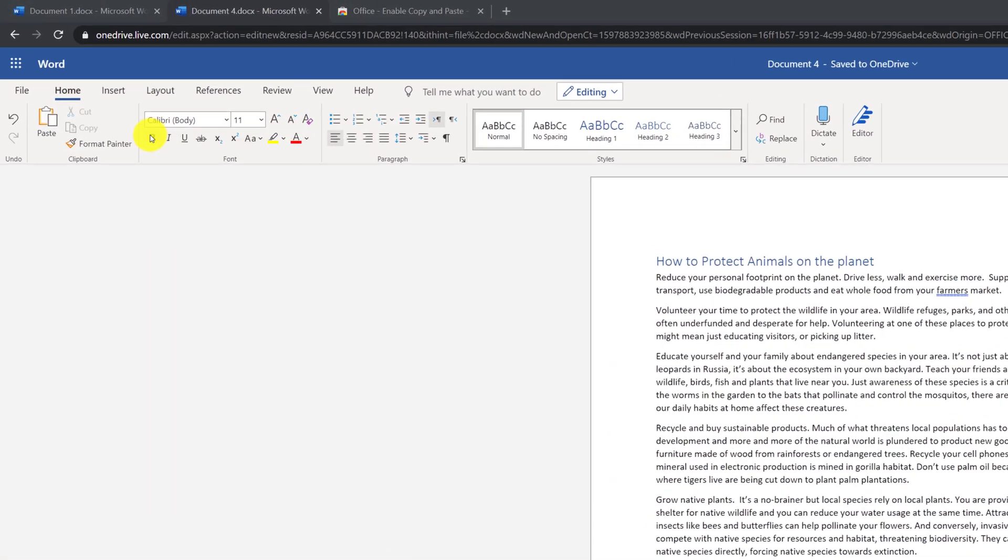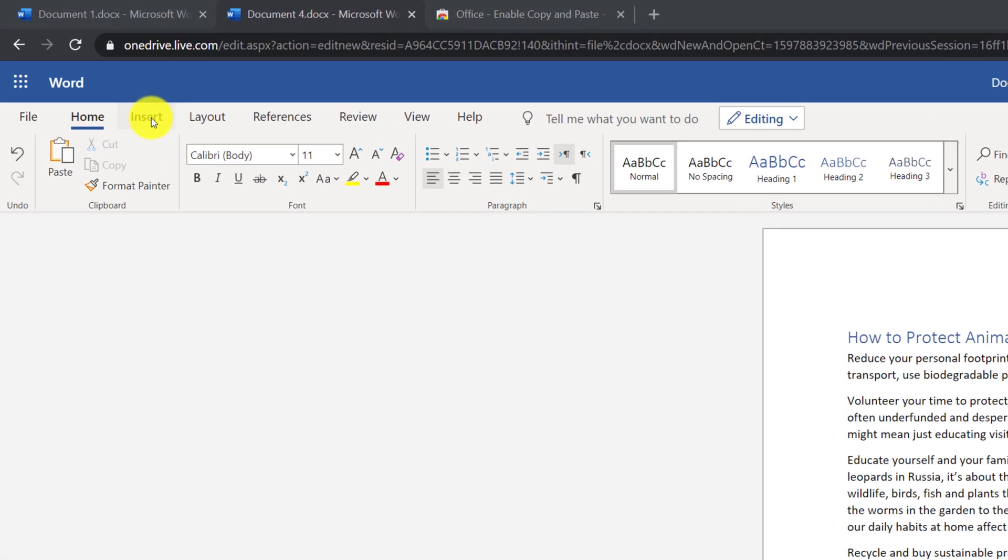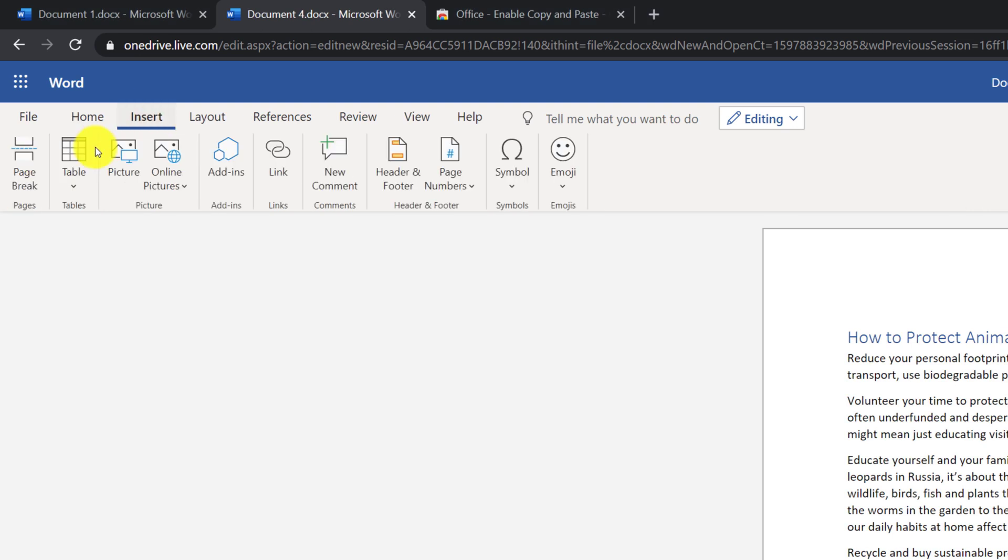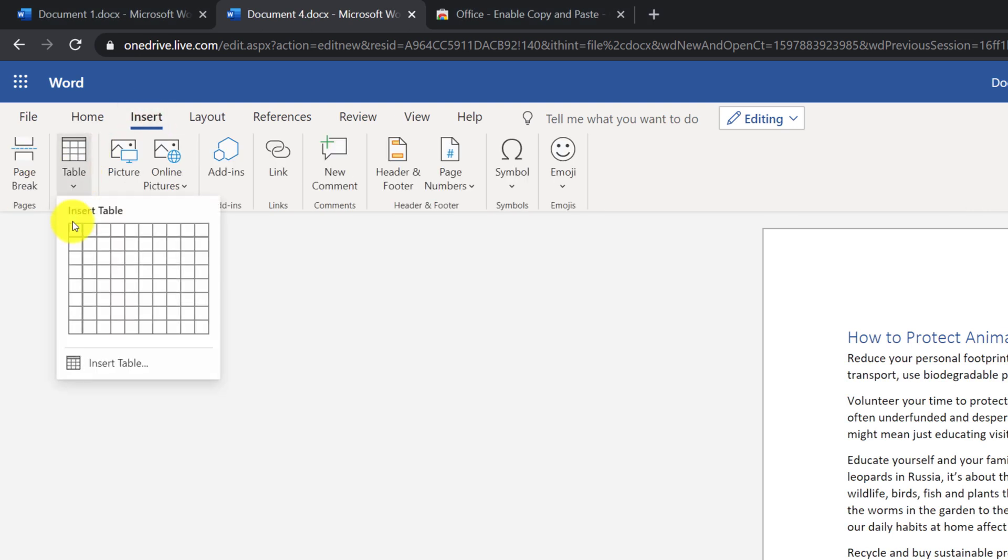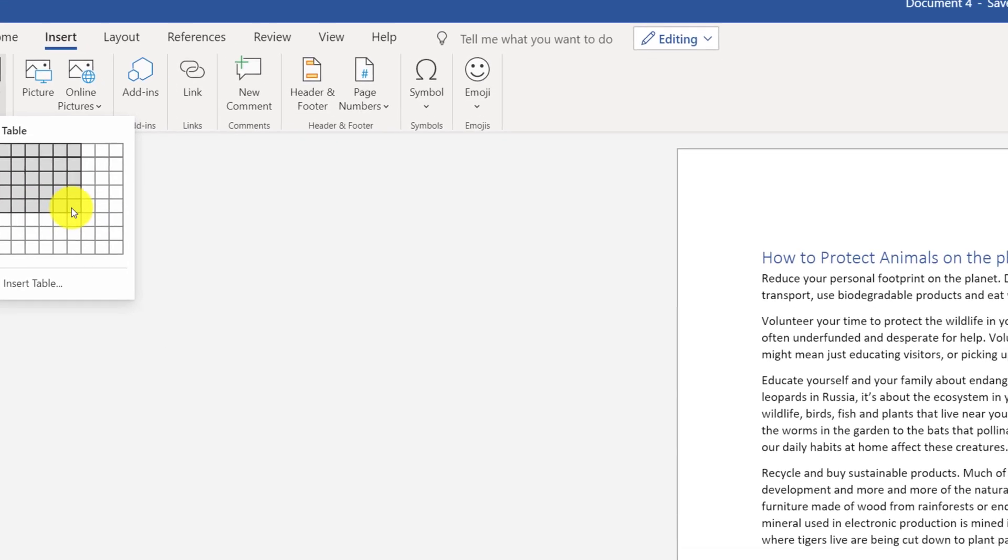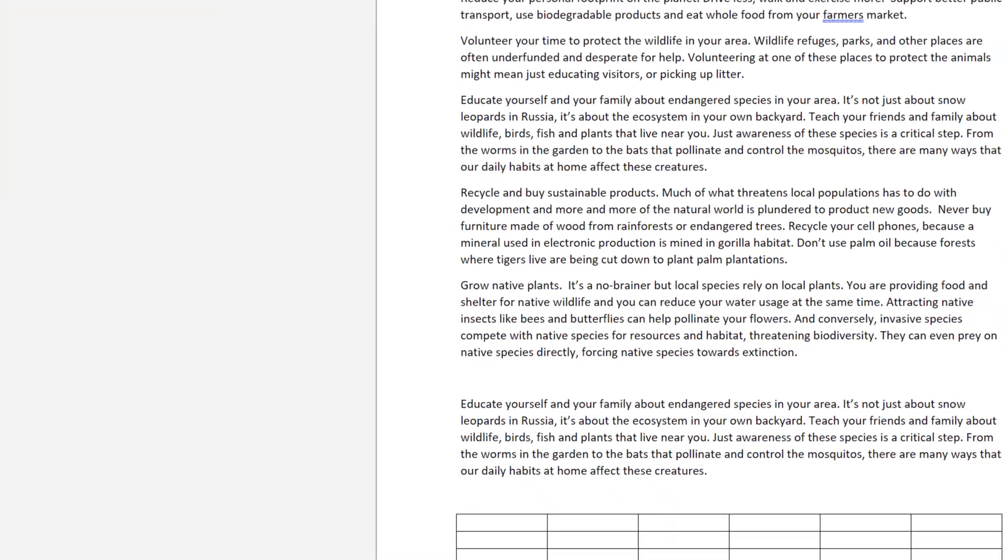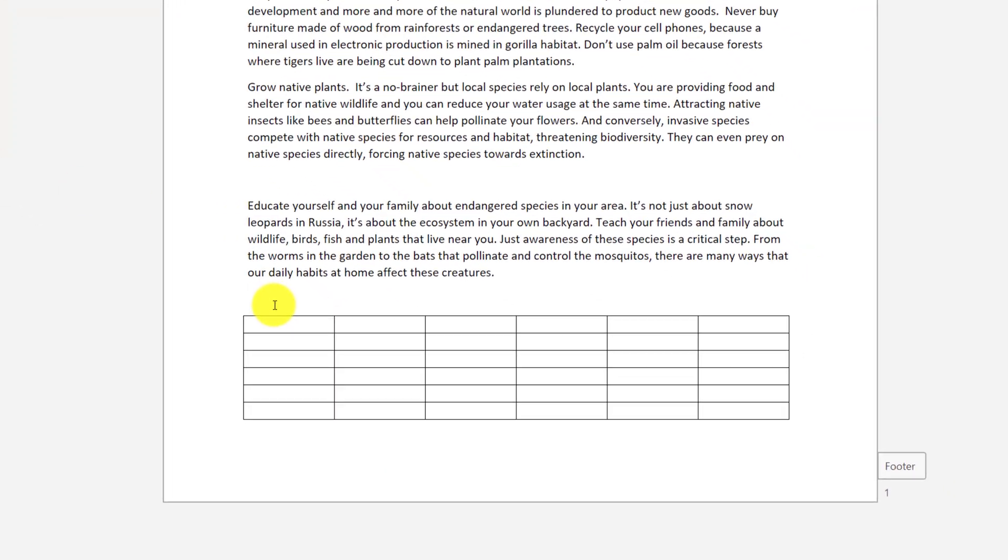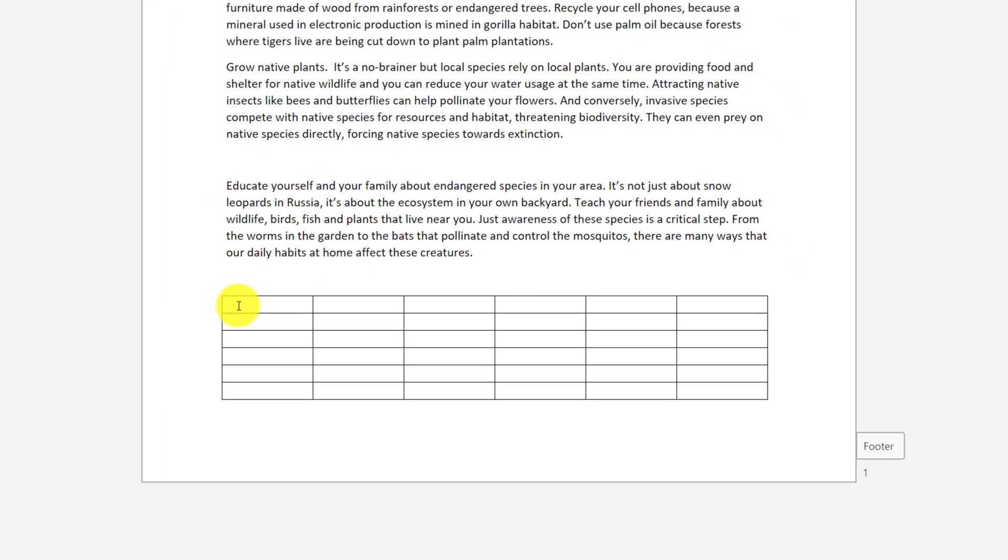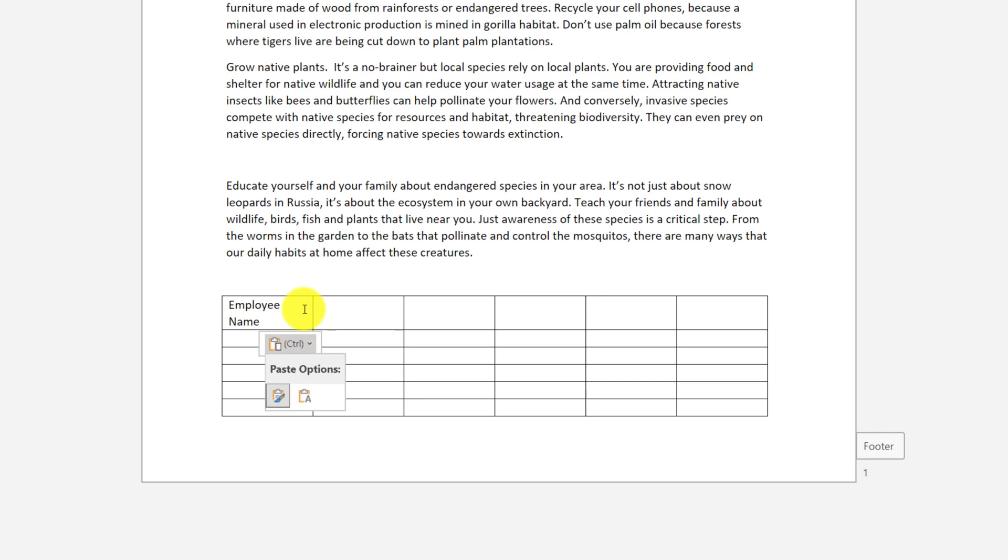To insert a table, you need to navigate to Insert tab, select Insert Table, and select the area for the table that you're trying to insert. Then you need to navigate to the specific cell, and just start typing.